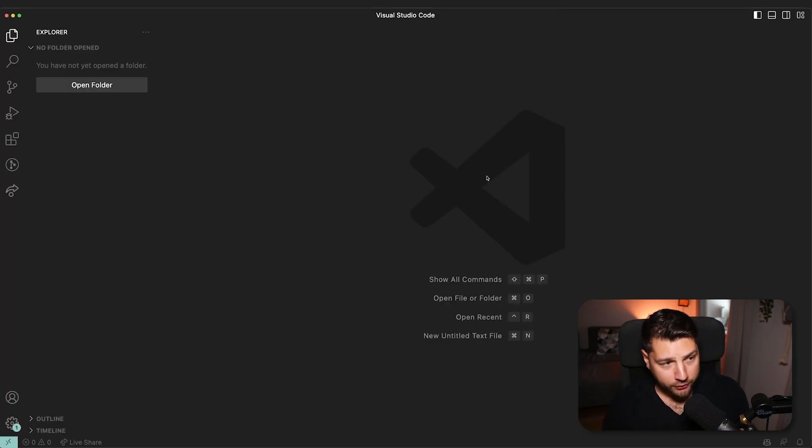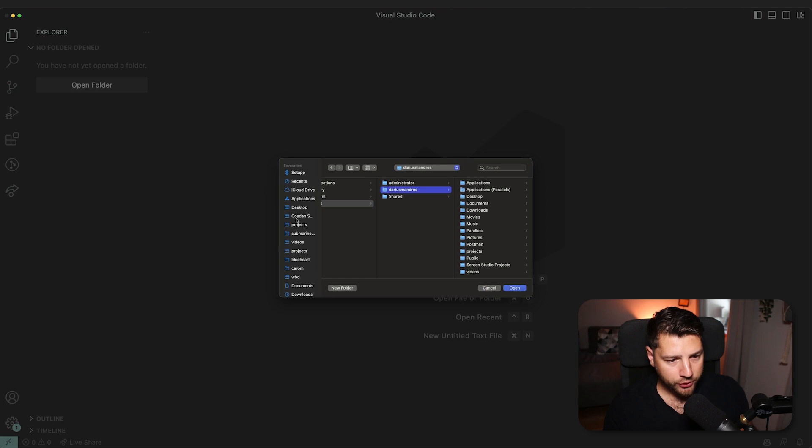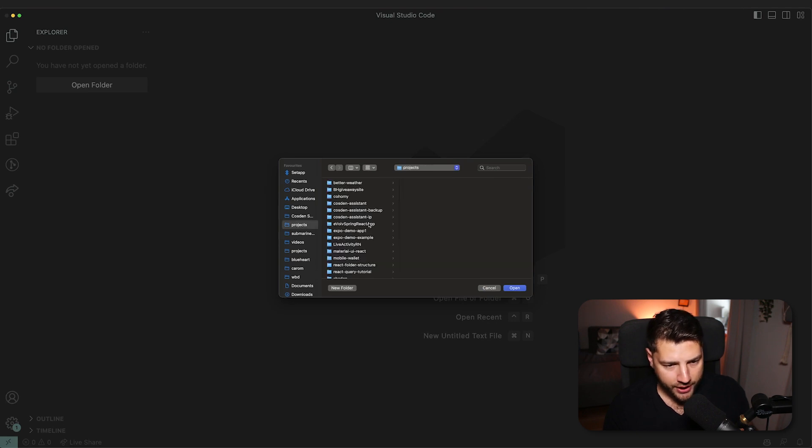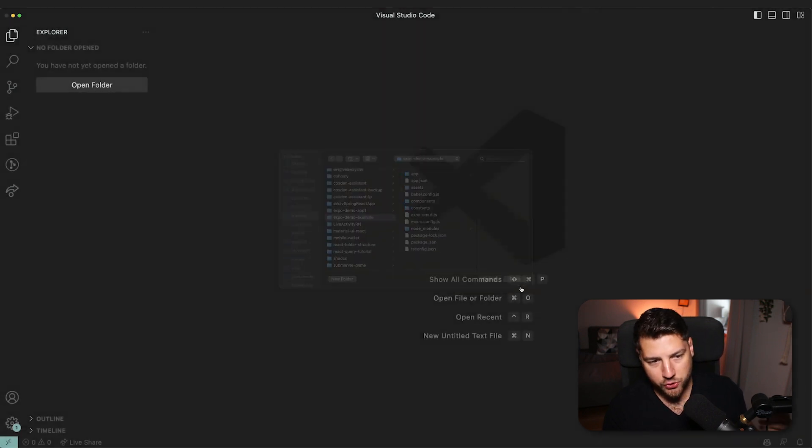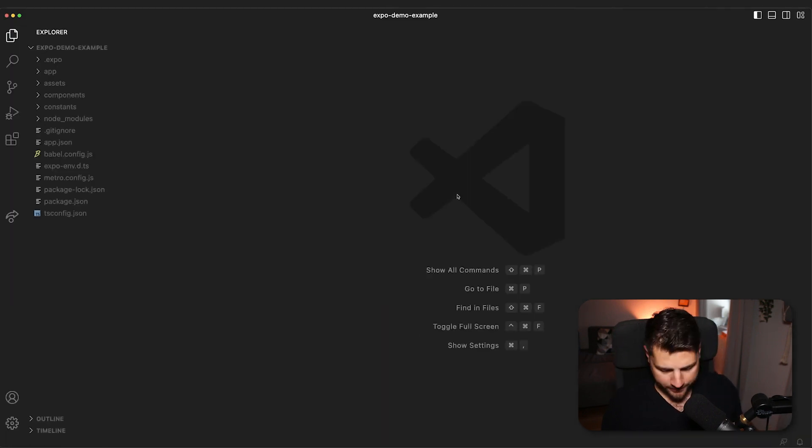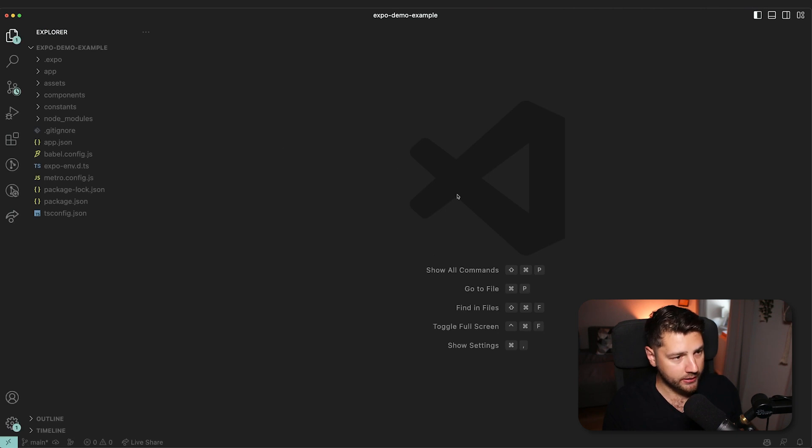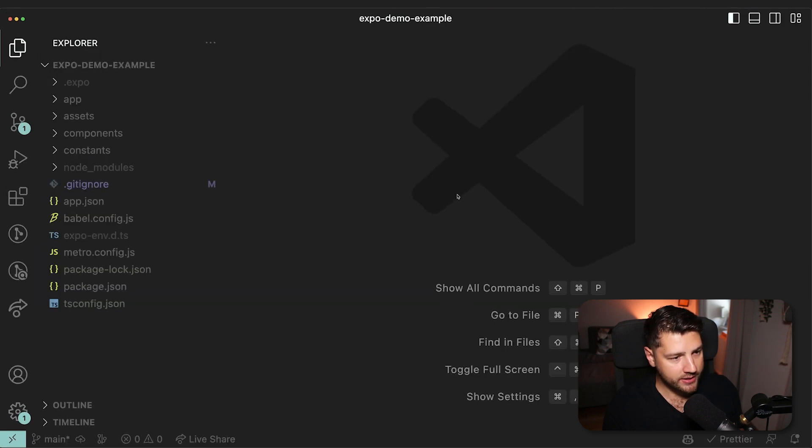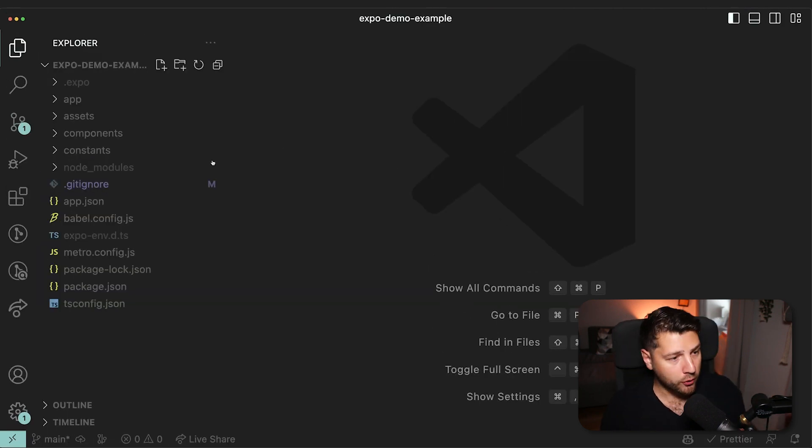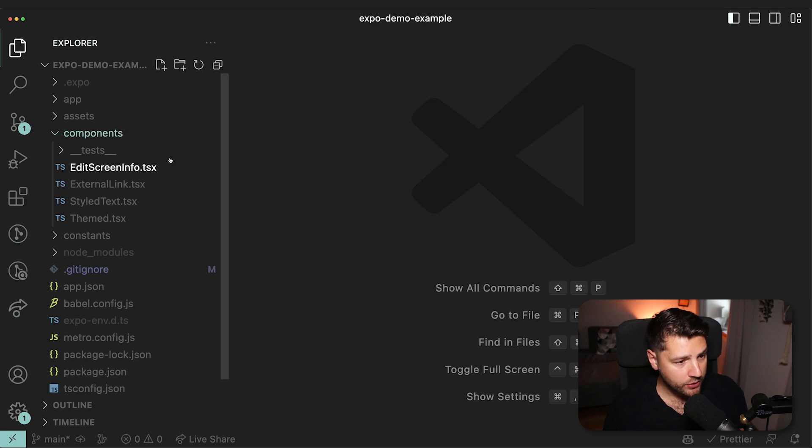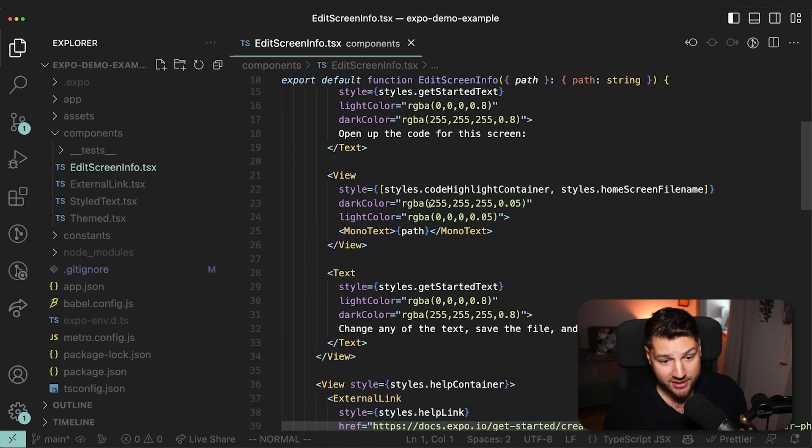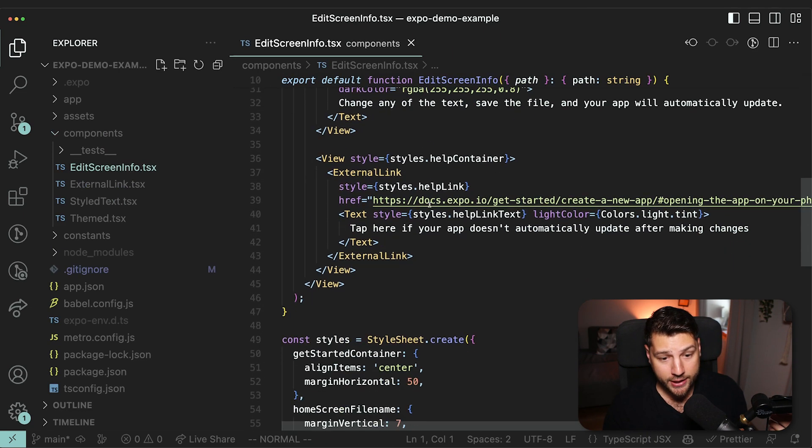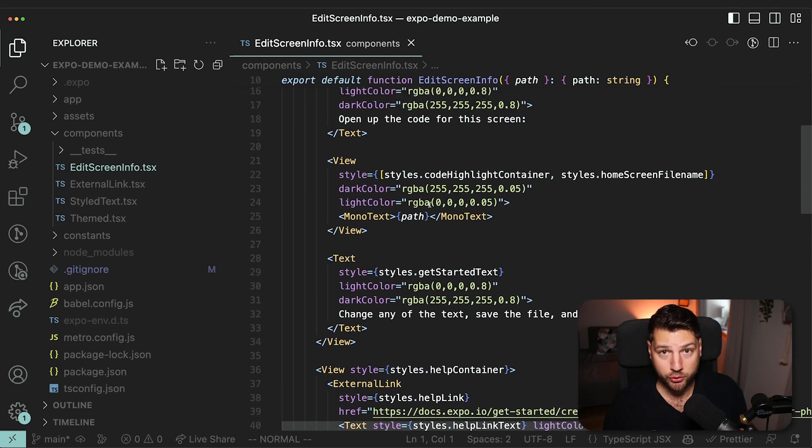Now to check out the code, we're going to go here to VS Code. We're going to open a folder, go to projects, and then we call this expo demo example. We can just open this, maybe zoom in a little bit so that you can see. And we have all of the code for our application. We have some components. We have all of these screens here. This is valuable. This would take you a lot of time to do yourself.